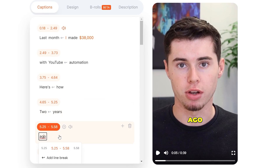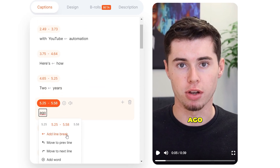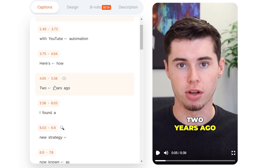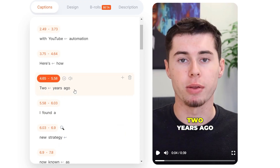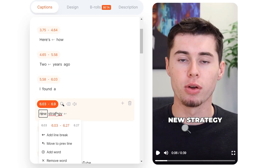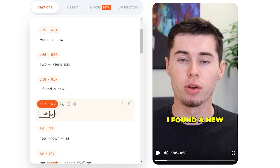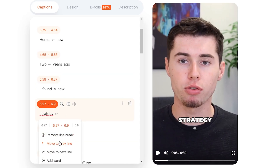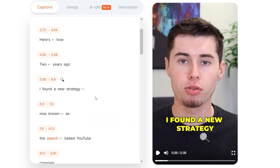So what I'm going to do is click on 'ago,' then click 'Move to the previous line.' And as you can see, that moves up right here — it now says 'two years ago' in one of the scenes. We can do the same with the next one as well. 'Move to previous line,' click right there, 'Move to previous line,' and there we go.